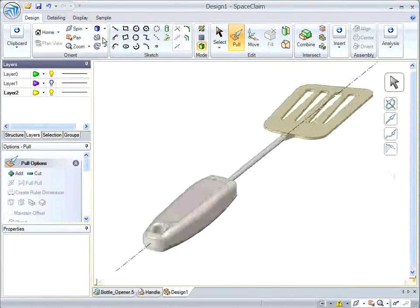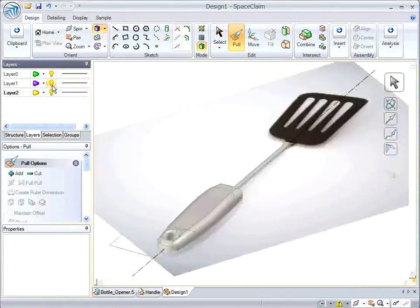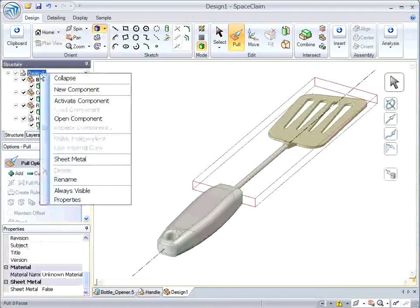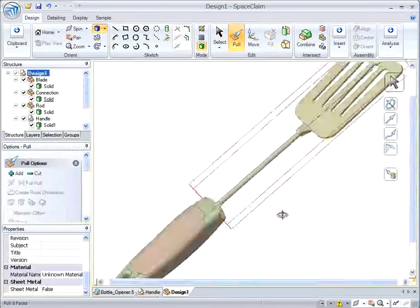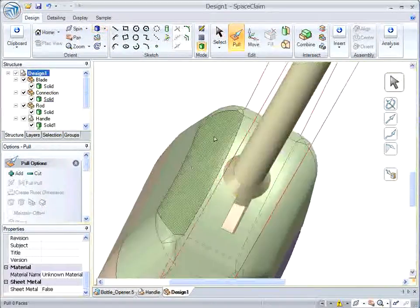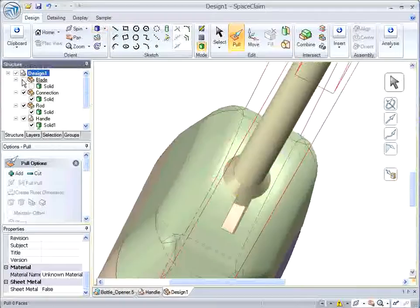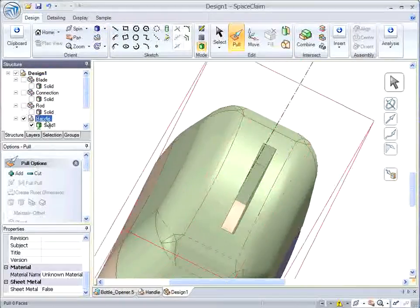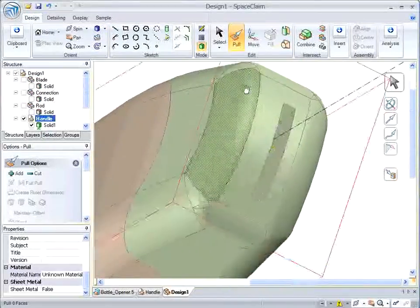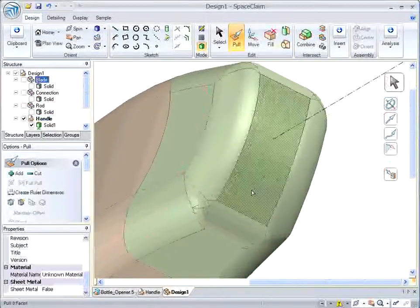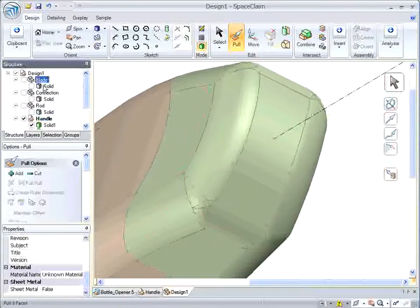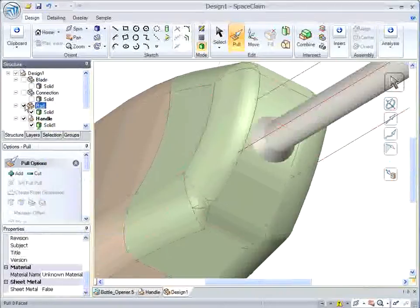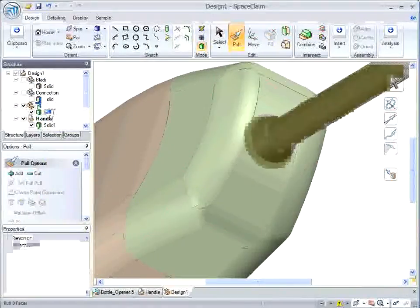Now let me bring back my handle. And it looks like we're almost there. But here's a problem. The handle came from that bottle opener and I still have the old hole.